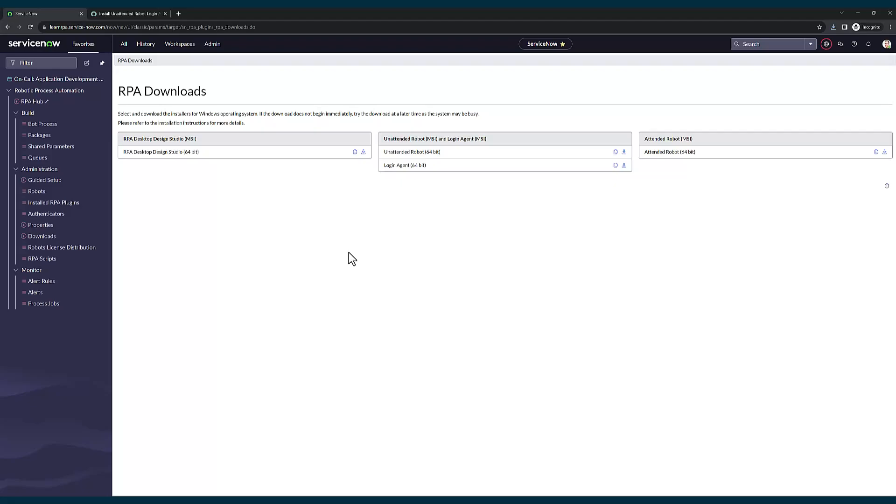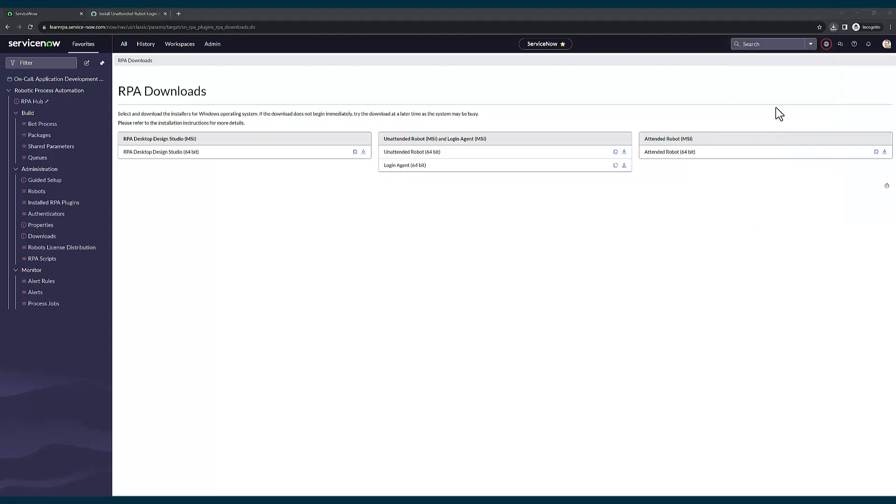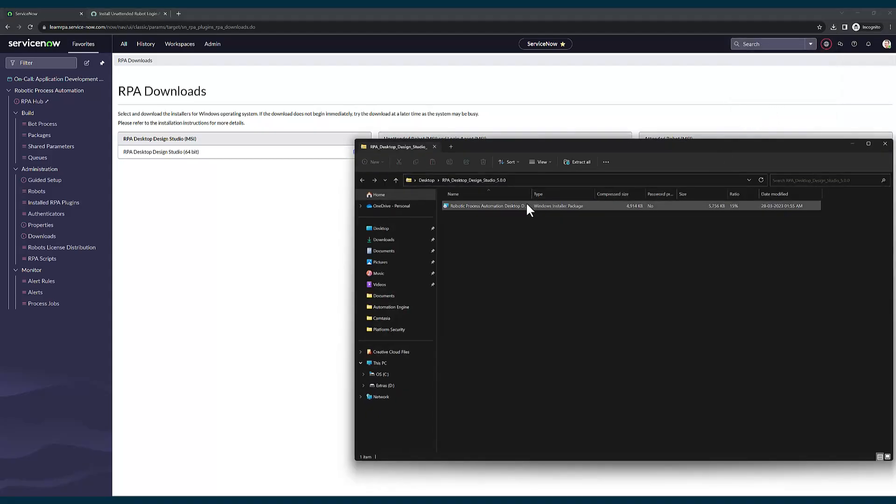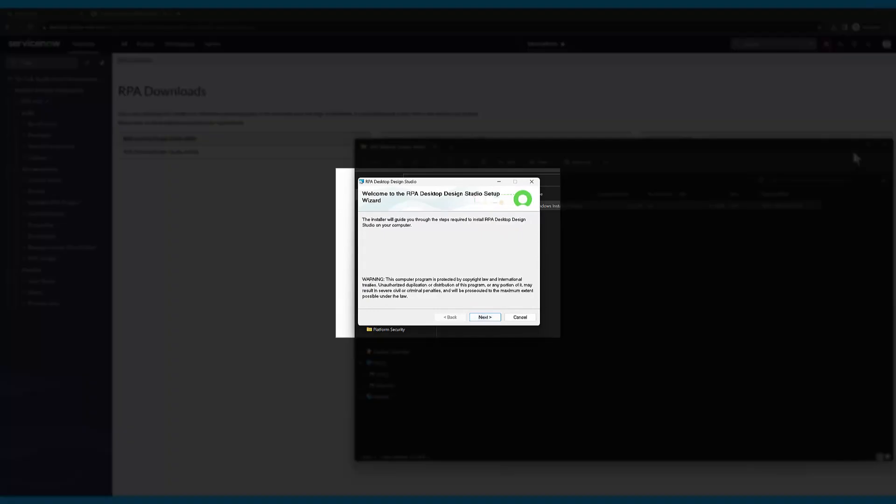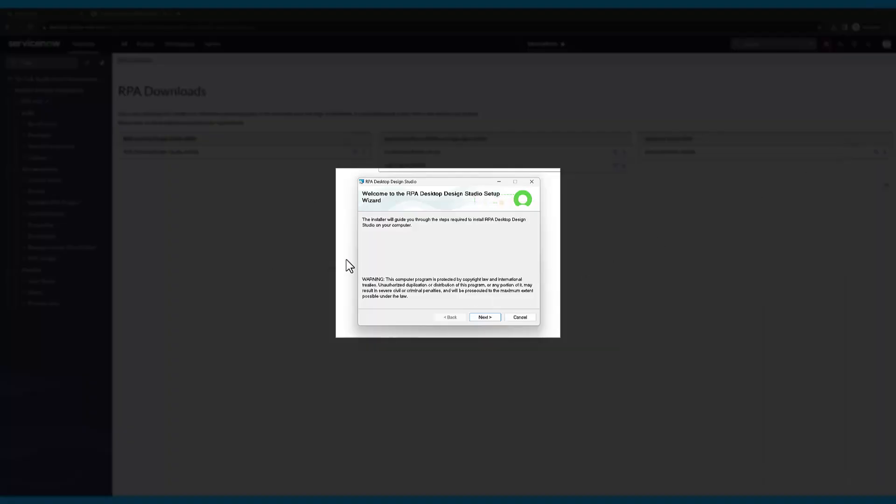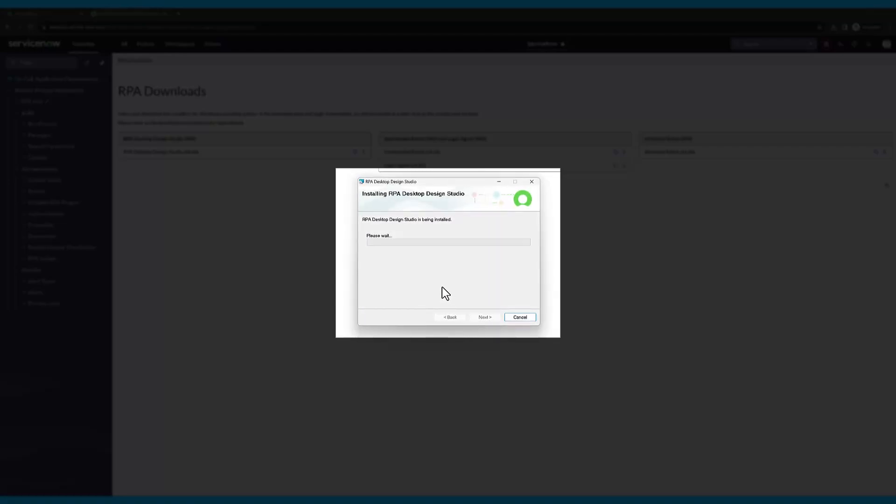Now let's go into the RPA desktop design studio application that we just downloaded and click on installation setup. Once you click on the setup, you will see this dialog box. Let's click on next and install the RPA desktop design studio. It takes a couple of minutes to get installed.